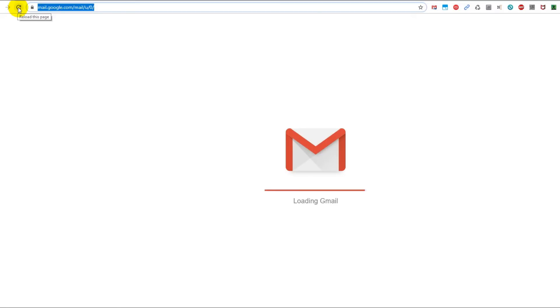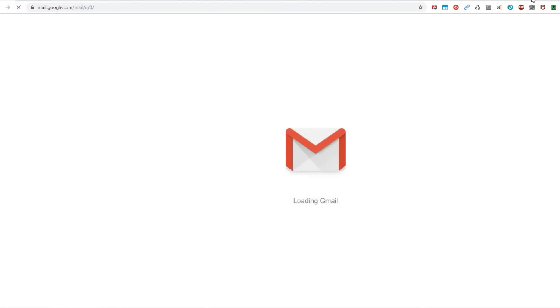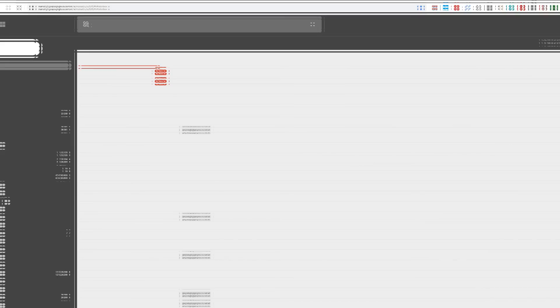So yeah, here hopefully we can see that—yeah, it's loading almost immediately. So yeah, that's it.